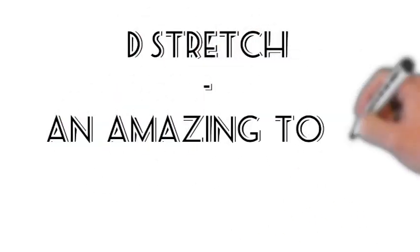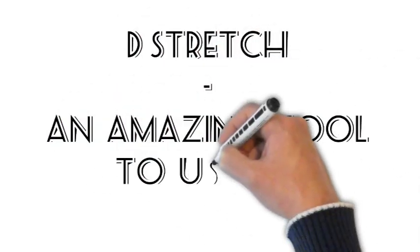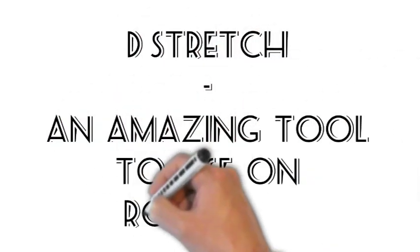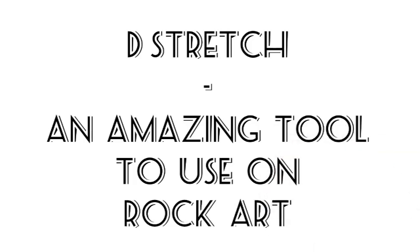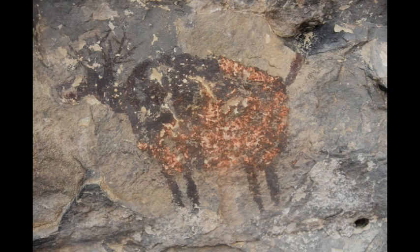Welcome to Travels with Phil. This one is about D-Stretch, an amazing tool to use on rock art. Rock art digital enhancement.